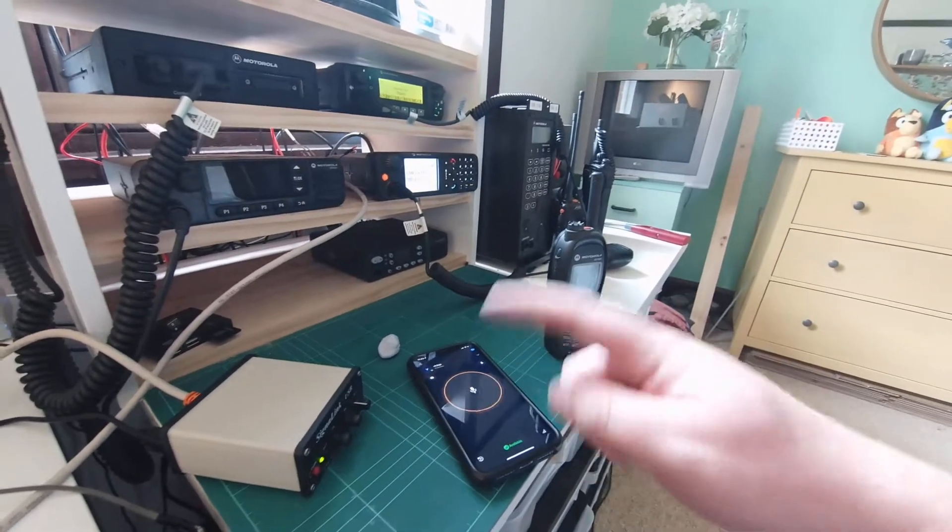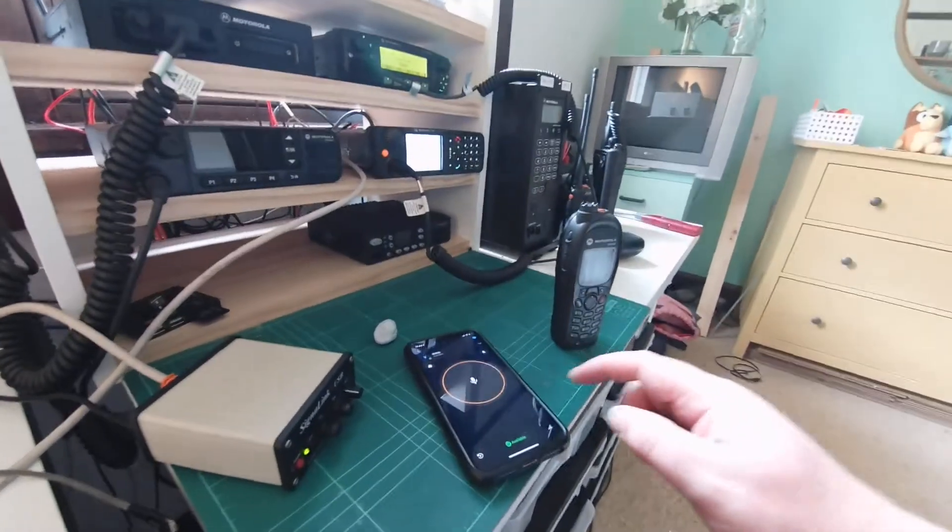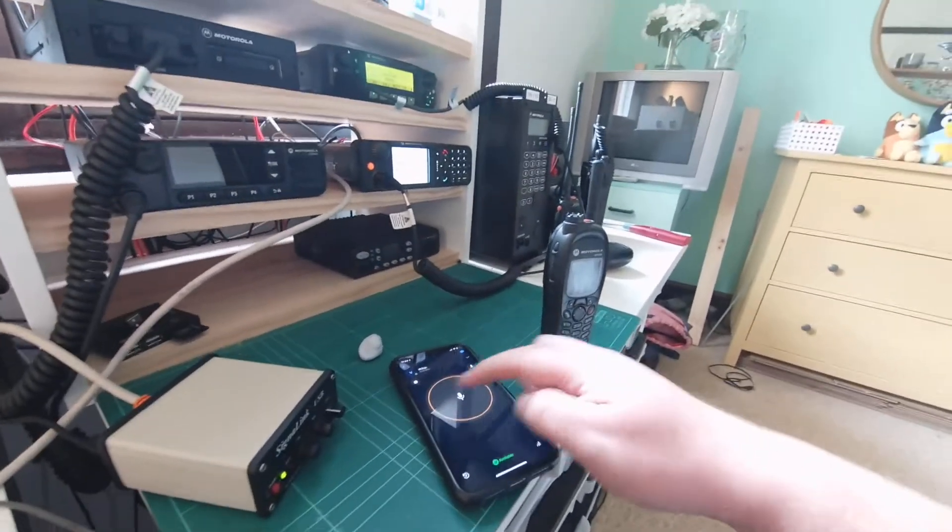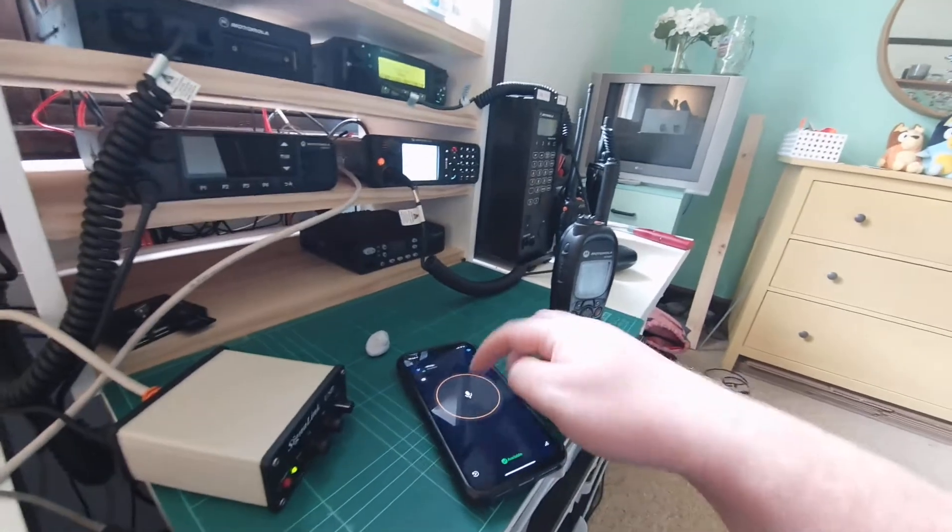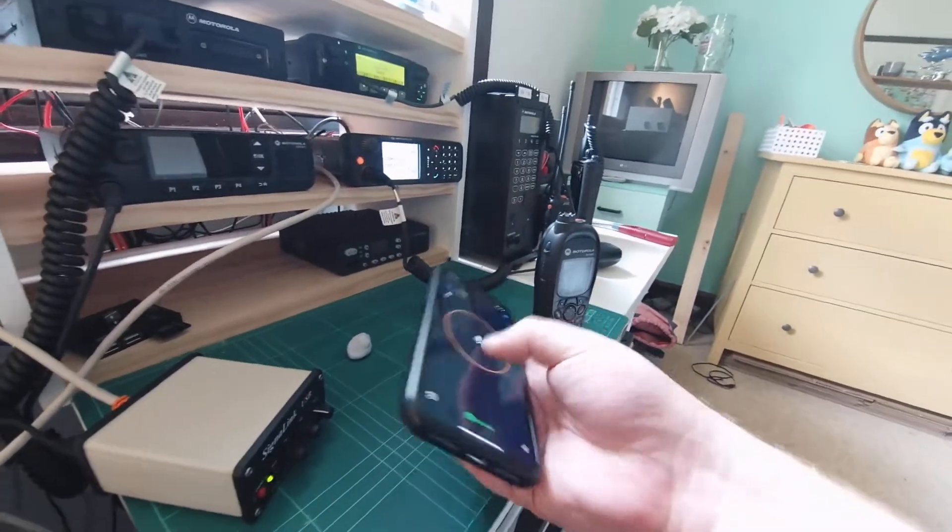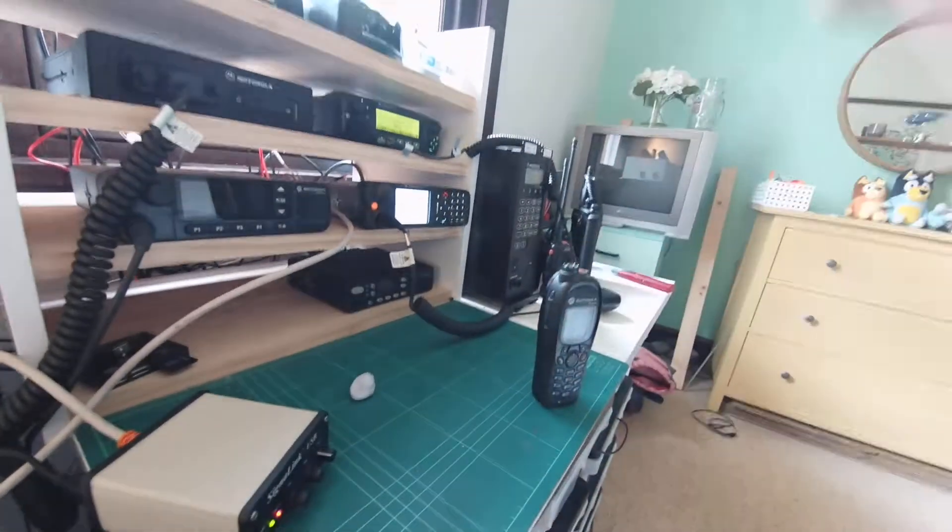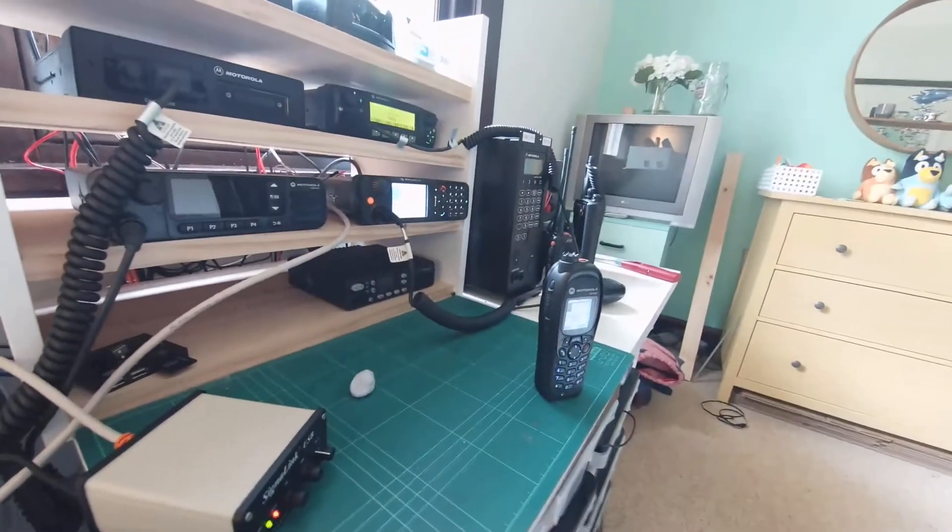So I'll do the demo first of all, and then we'll explain how it's working. So let's key up on the phone first of all. VK2CJC testing.